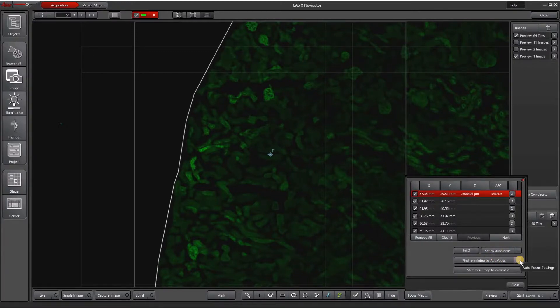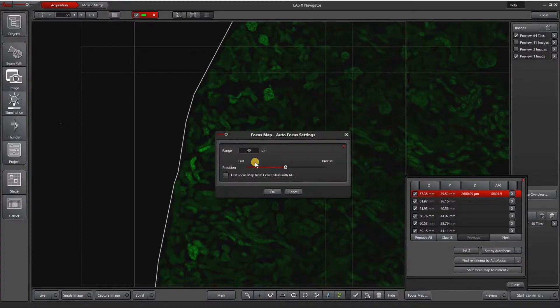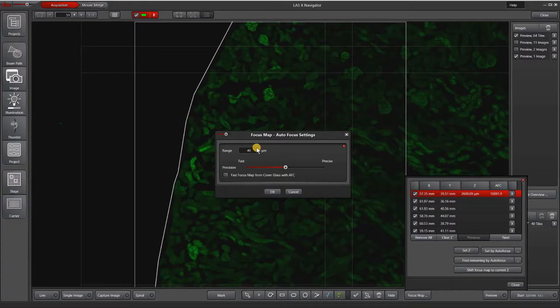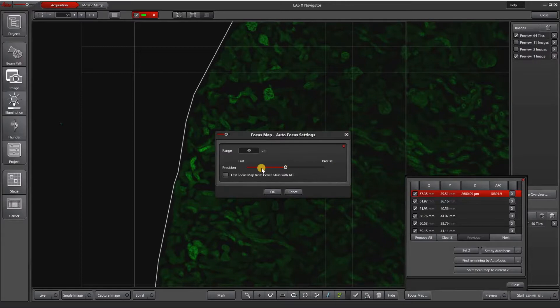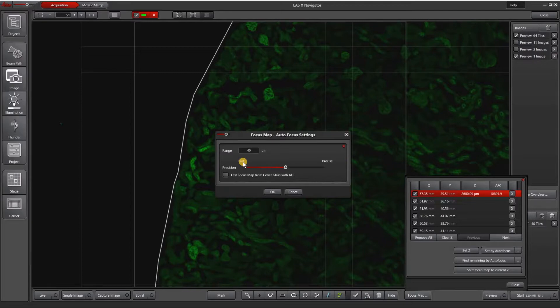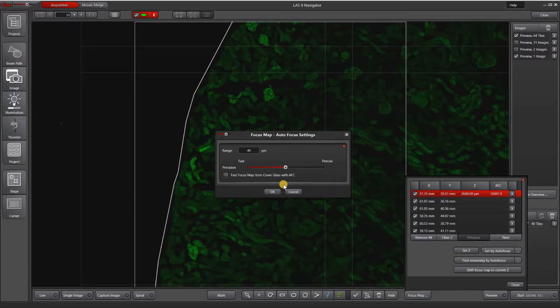To check my autofocus settings, I'm going to hit this dot dot dot to bring up this focus map window. It shows me the range, just 40 microns. This is basically the Z stack that it's going to run the autofocus on. The number of Z slices is configured using this scroll wheel. It doesn't tell you how many Zs we have, but basically fast is less number of Z slices and precise is more number of Z slices. Usually something in the middle works quite well.